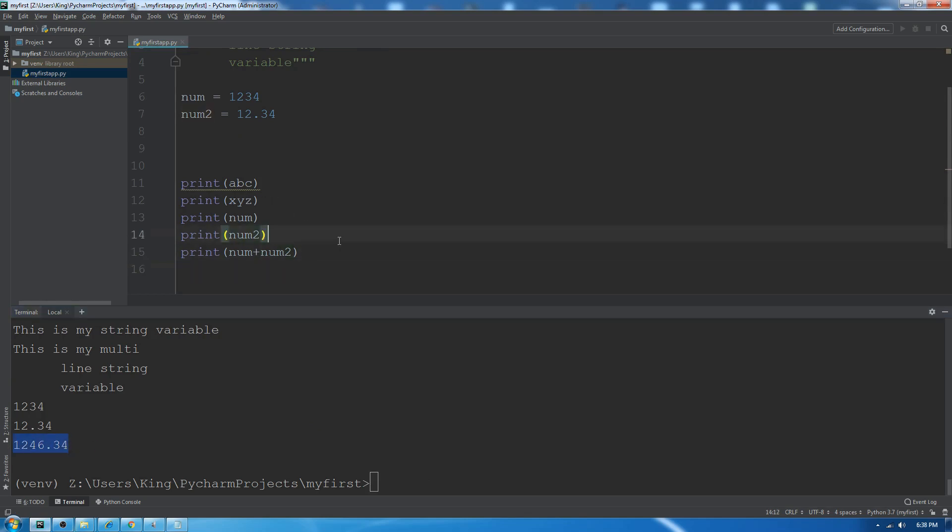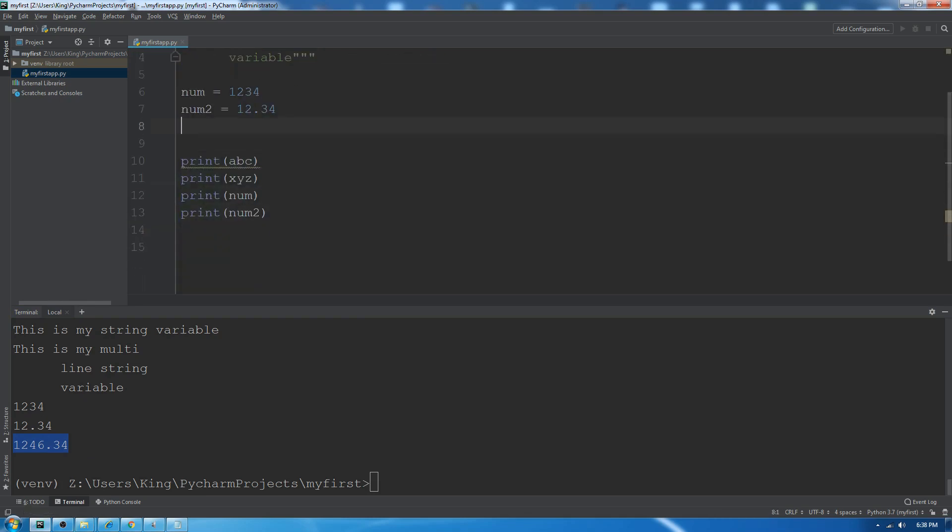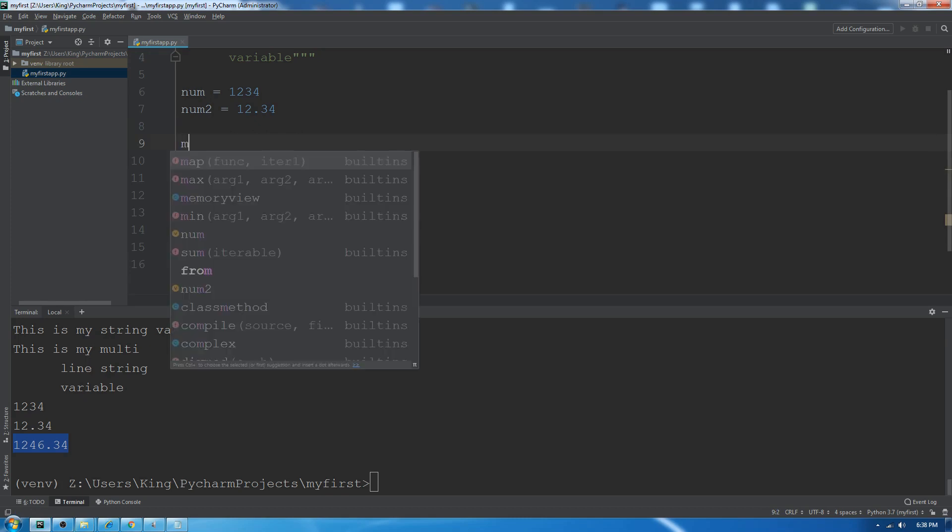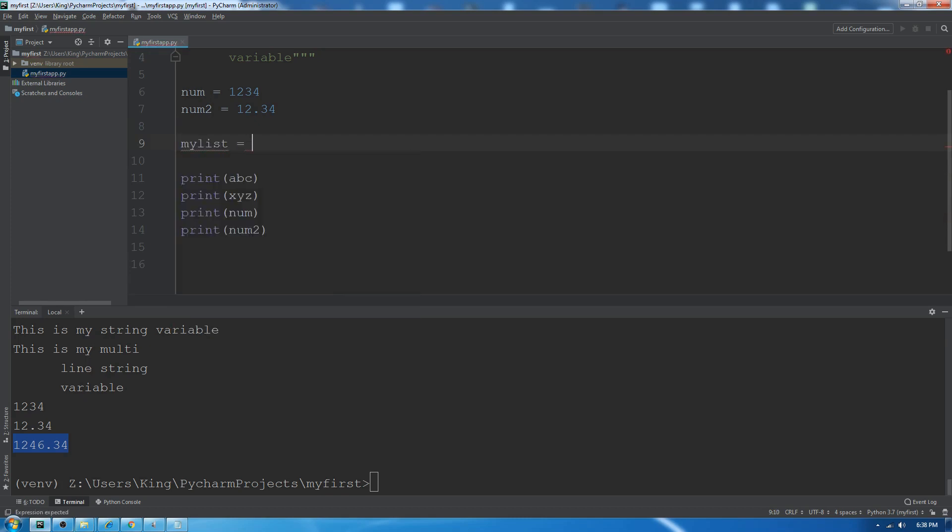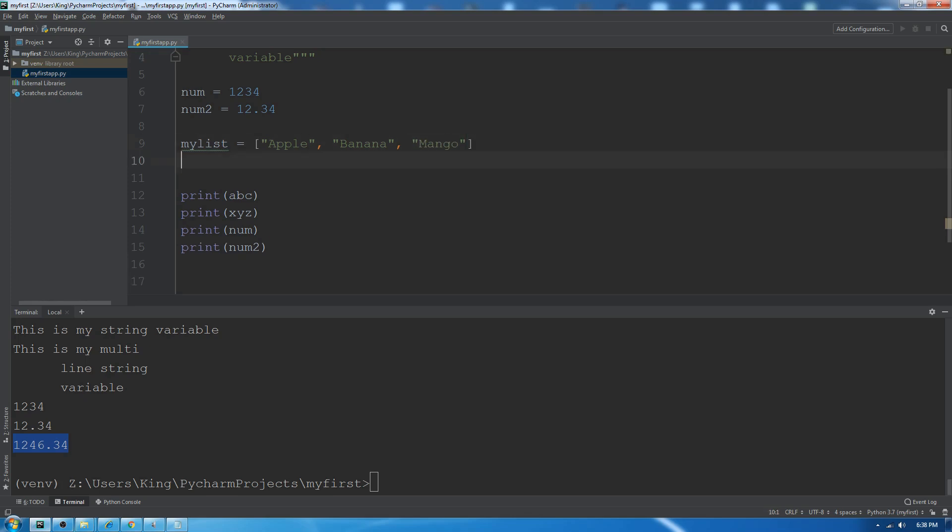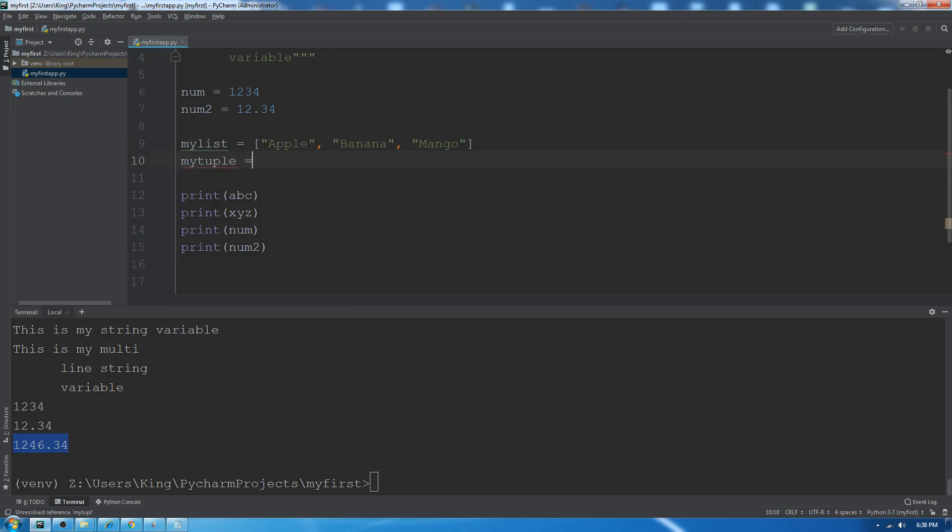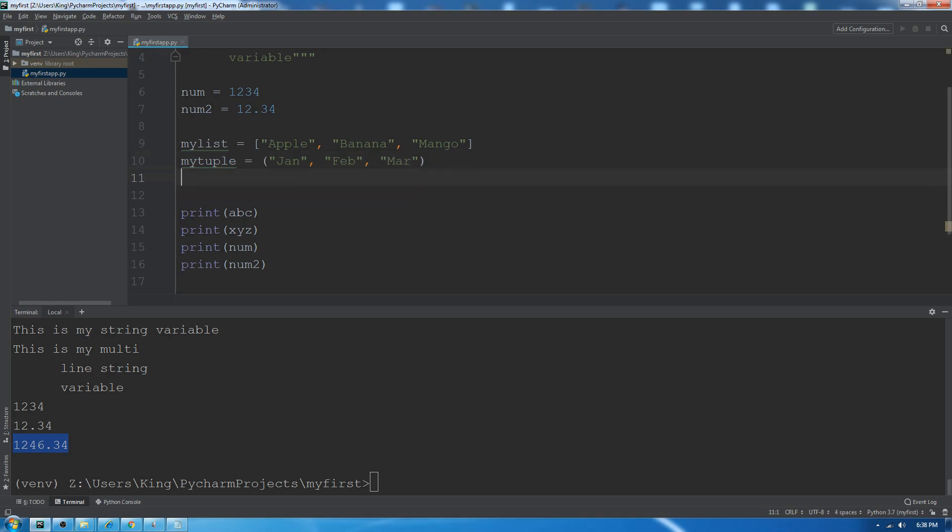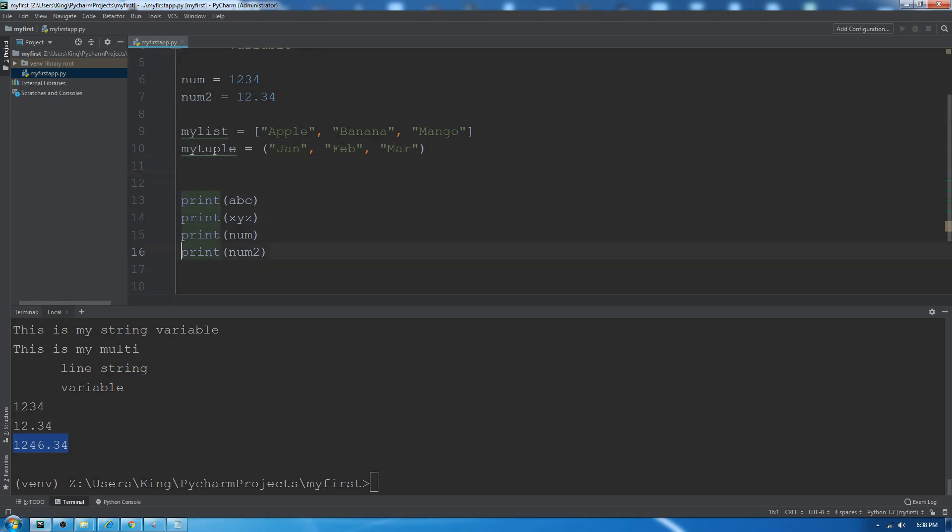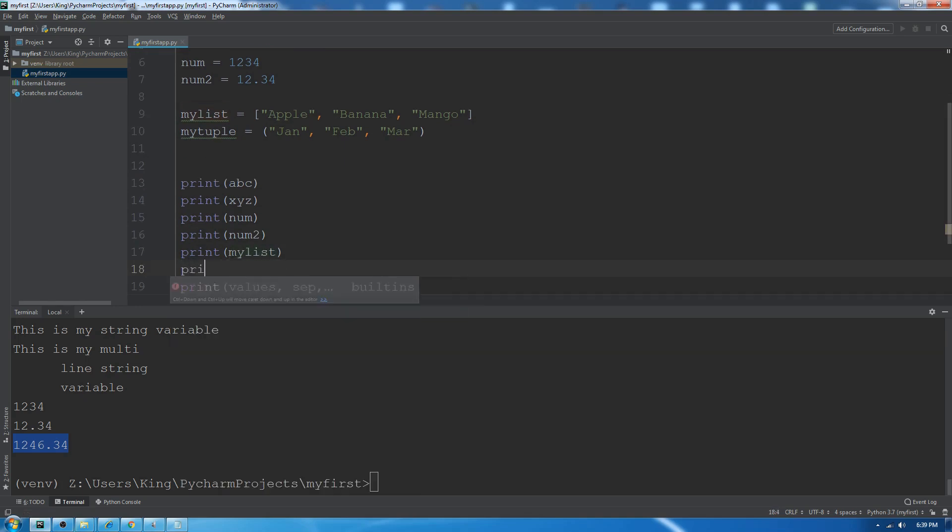For sequence data types, we have list and tuple. Let me show you how we can create a list: myList equals ['apple', 'banana', 'mango']. For tuple, myTuple, we will use simple parentheses: ('Jan', 'Feb', 'March'). Let's print myList and myTuple.